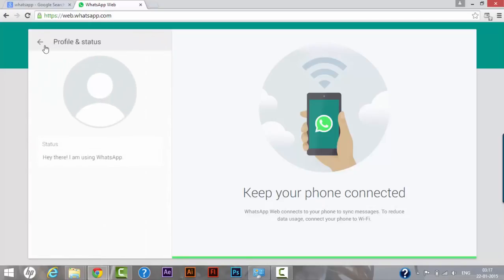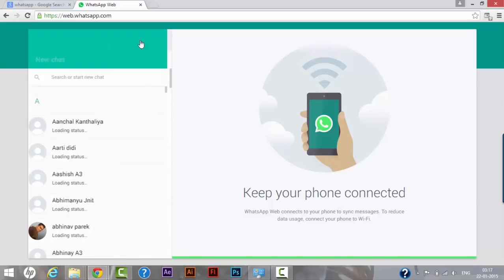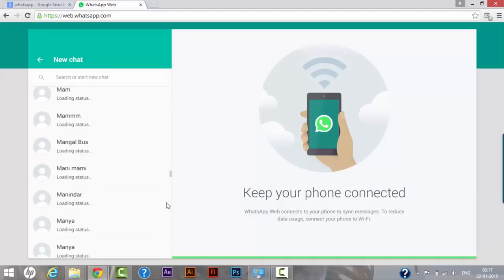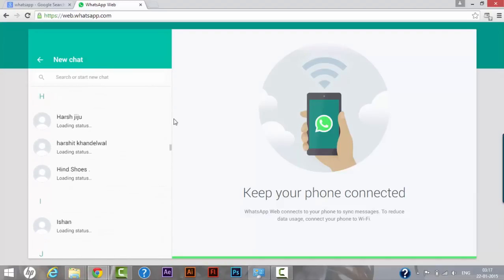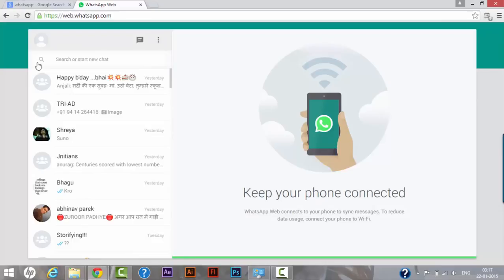Right now we can send our messages, we can check our profile, logout, notifications, we can change our photograph from here as well. We can start a new chat with the contacts that we have in our phone right now. All my contacts have been imported automatically as both the devices are in sync at the moment.